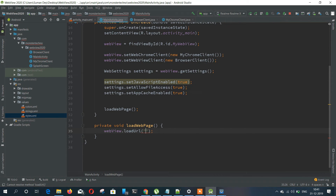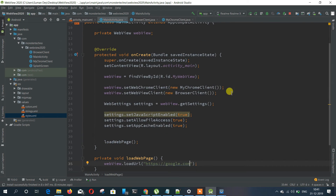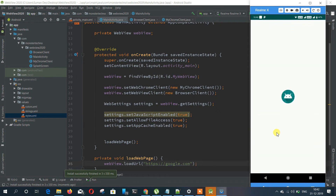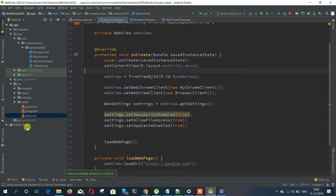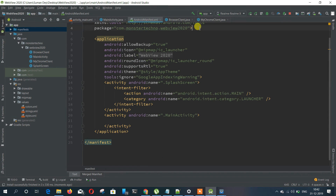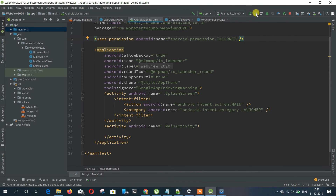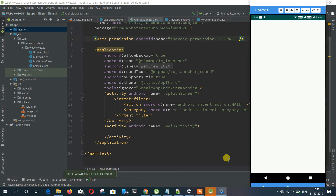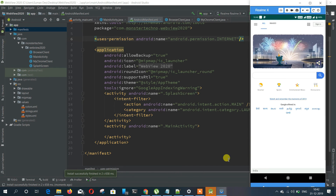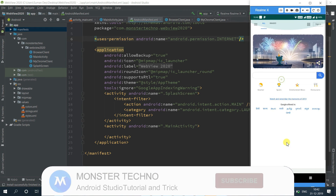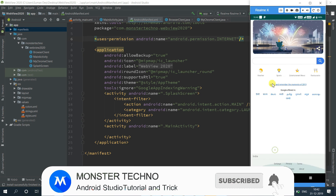On load web page, we are just going to load Google. Let's run this application and see if our WebView is working. Oops — I forgot to add the internet permission to the manifest. Without it, the website won't load. Let's run it again. Voila! Our website is loaded, and it's quite simple.